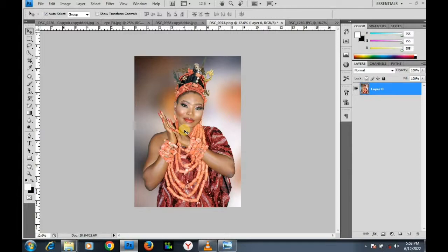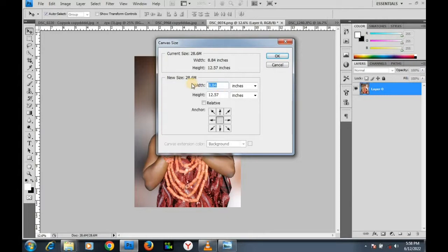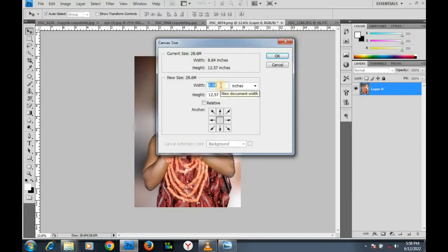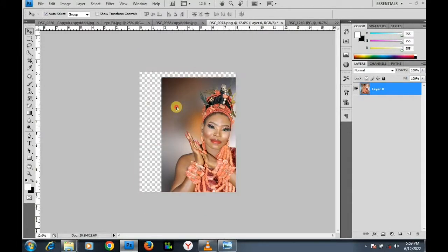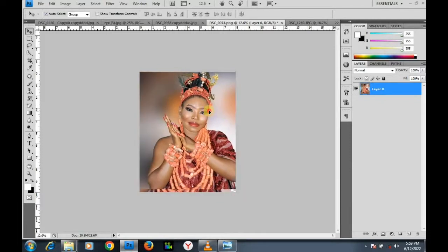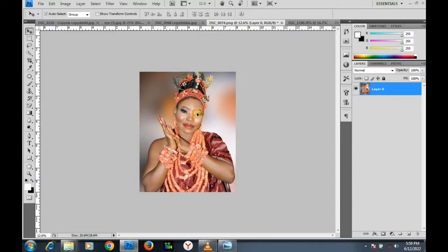I want to customize it to be 8 by 10 inches so I can print it. I go to Image > Canvas Size. I type the width as 8 and the height as 10 — 8 by 10 inches. Click OK and proceed. Since I've unlocked my background I can move the image; if the background was locked I couldn't do anything.